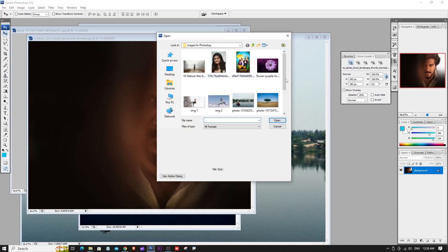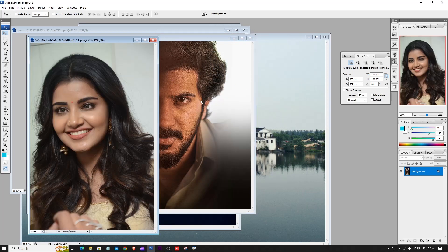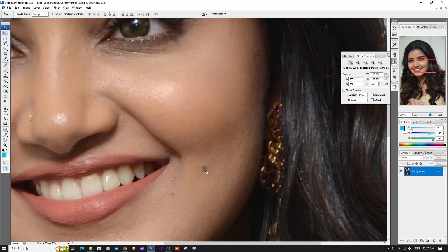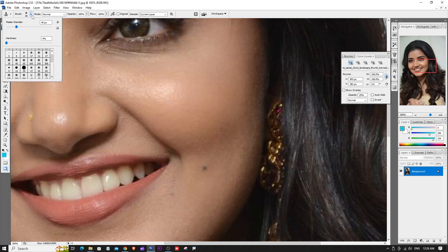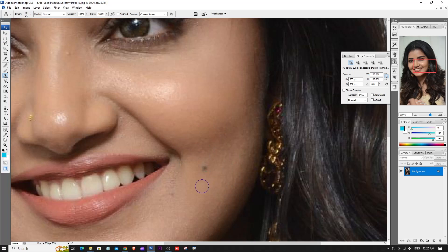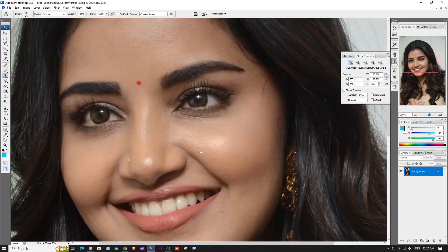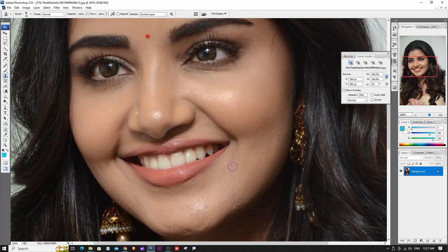Here is one more example: removing pimples from a photo. The Clone Stamp Tool is used for this. Adjust the brush size using the square bracket shortcut keys. Press Alt and click to copy a clean skin area, then click on the pimple to clone over it.